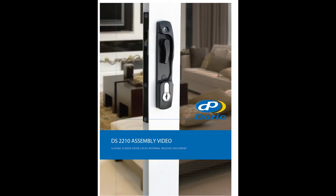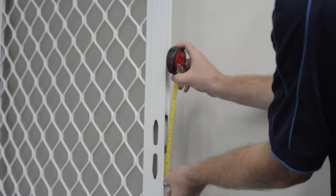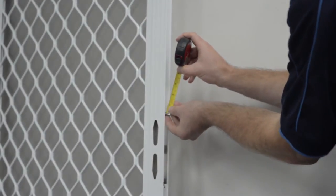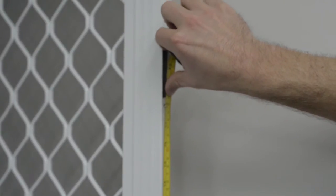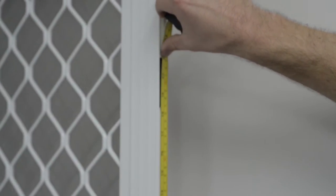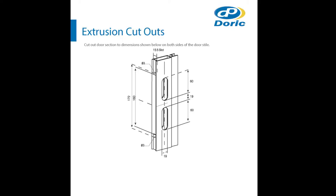The following is an installation video for the Doric Products DS-2210 sliding security door lock. Before installing the product, ensure the cutouts on the door are correct to the Doric cutout specifications. These can be found on the Doric website.